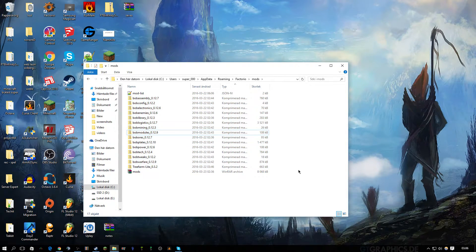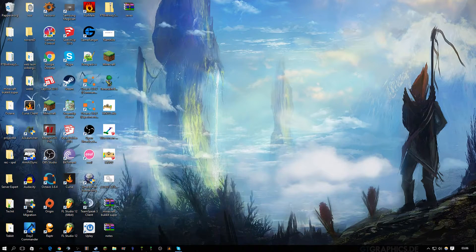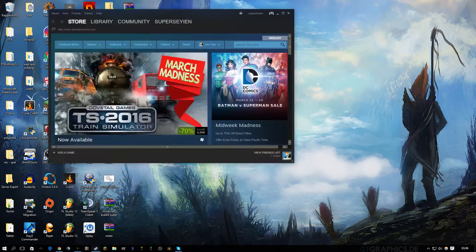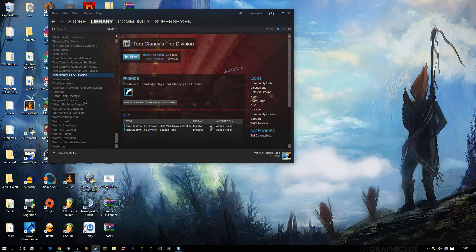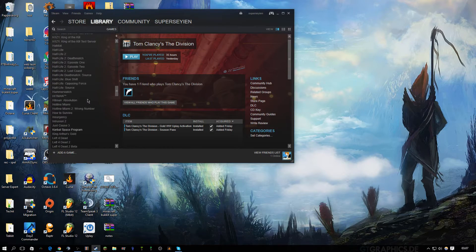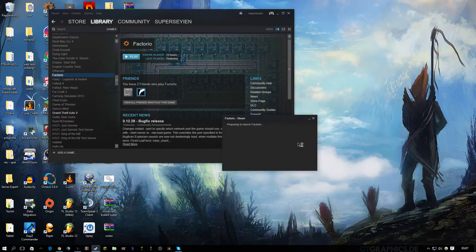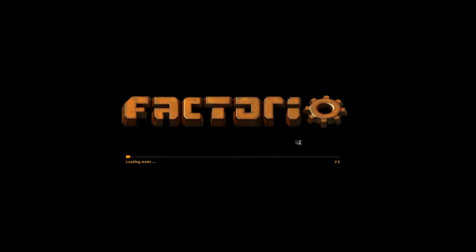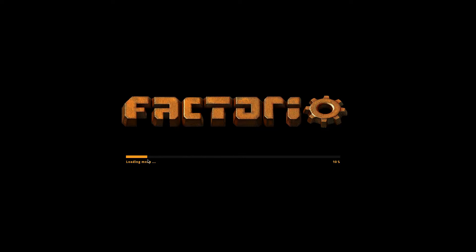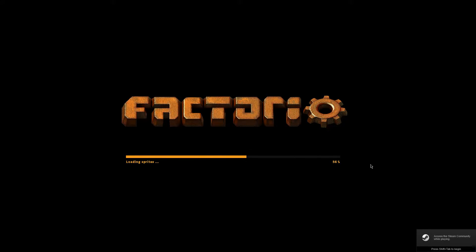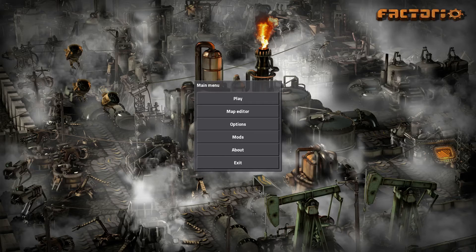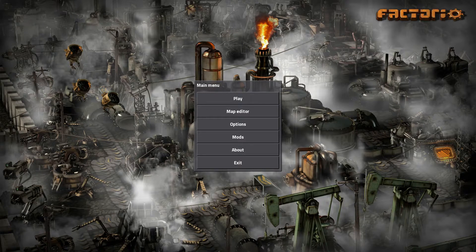But then when you launch the game, let's just find Factorio. It's loading mods in the first place, and it's the first thing it does even if you don't have any mods. Loading sprites... Depending on your hardware, this might take forever or might take no time at all.